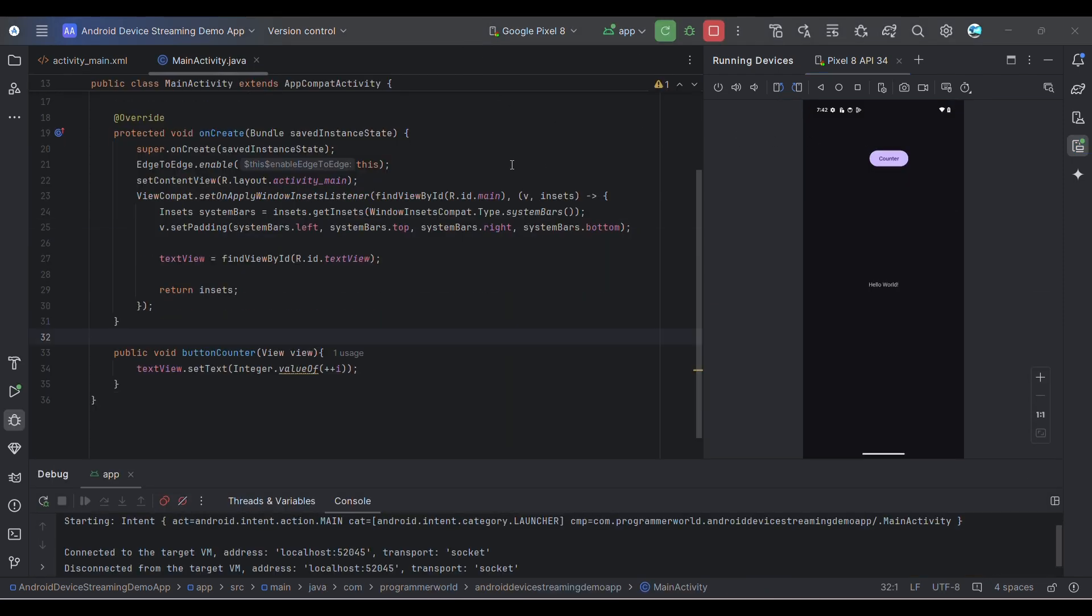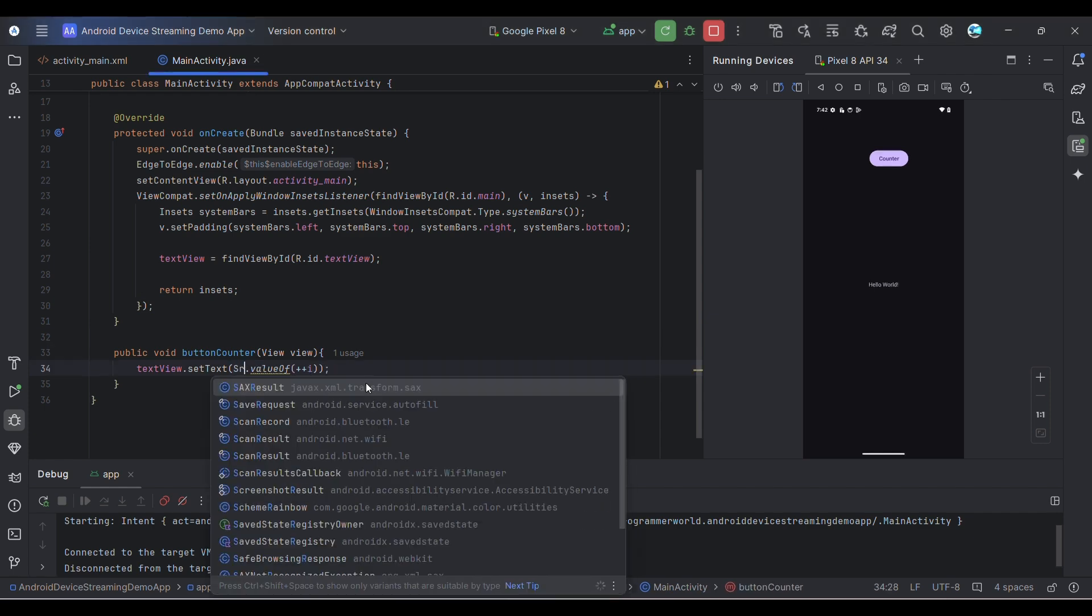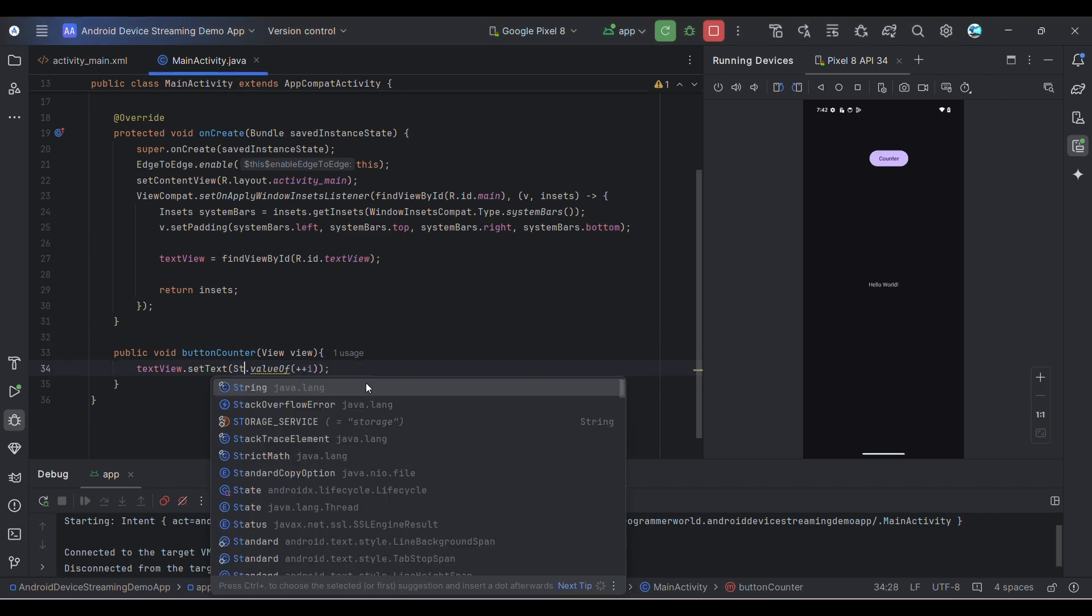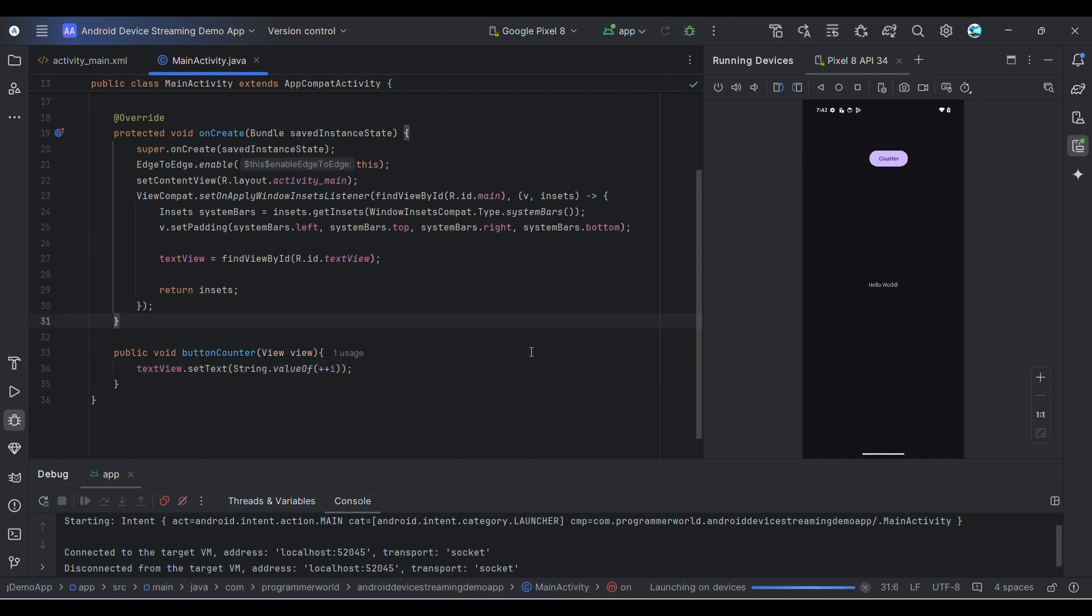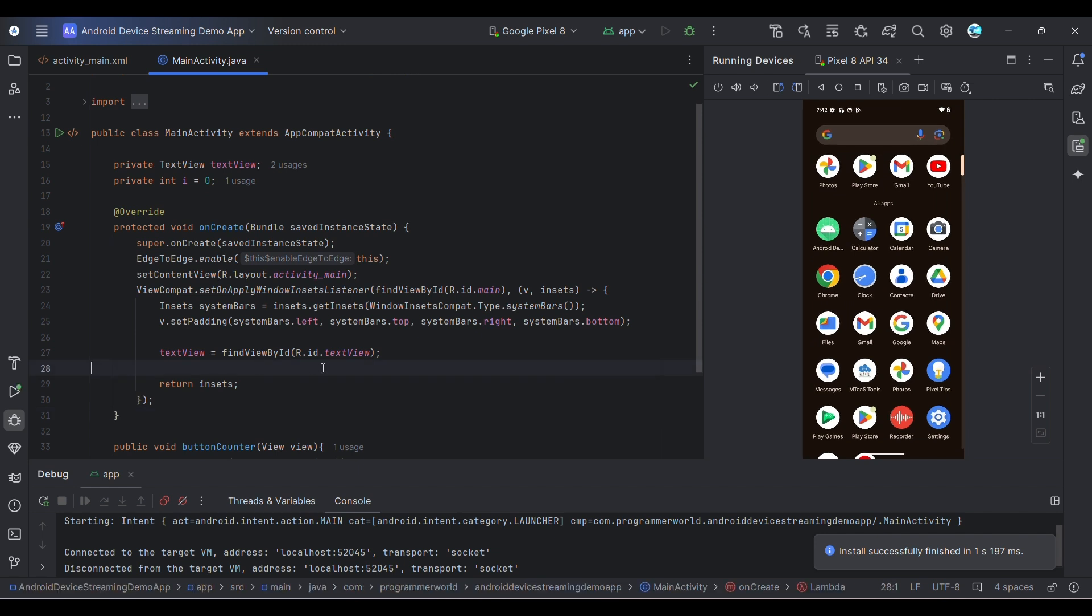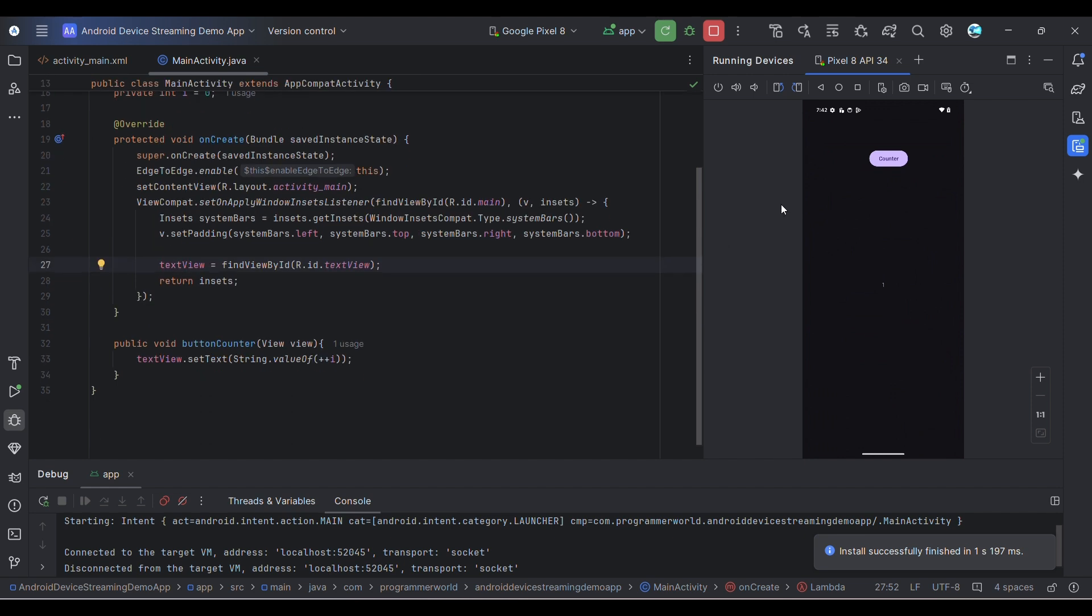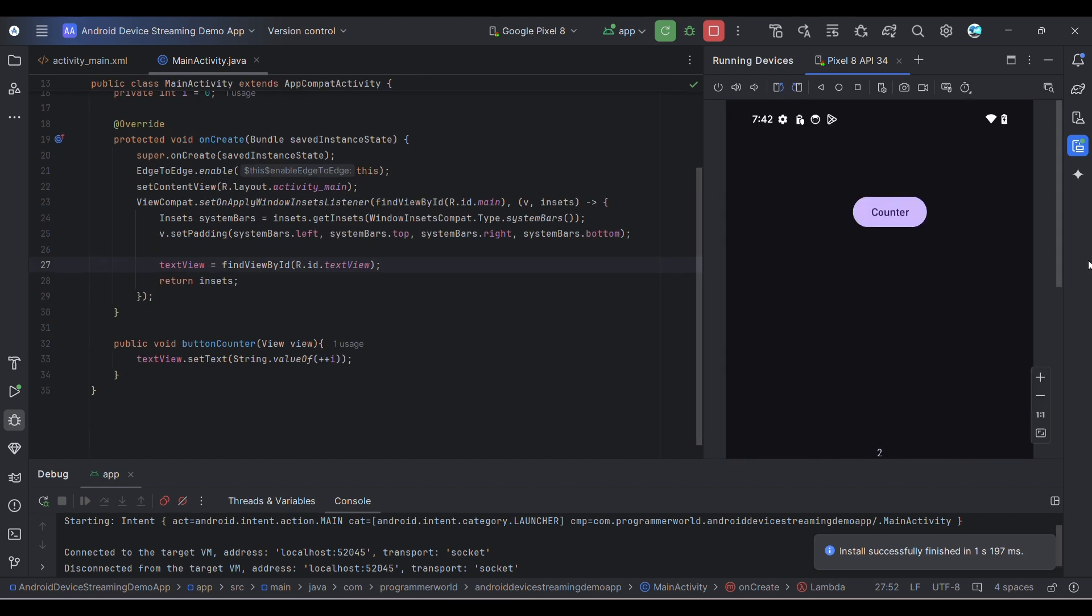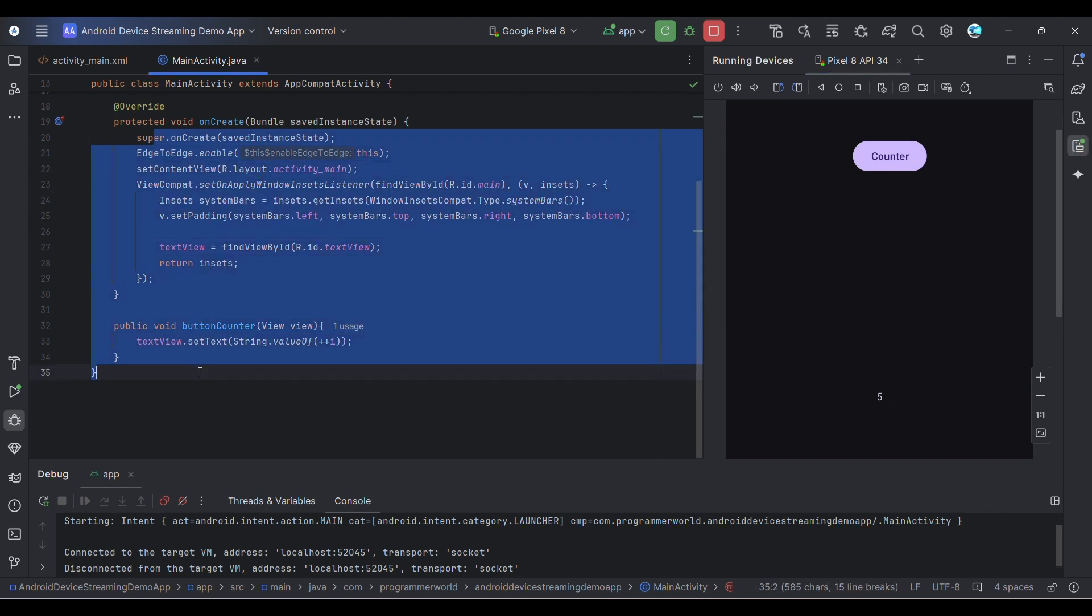After checking the code, I think the mistake is here. It should not be integer, it should be string. If I rerun now, let's see what happens. The code looks good to me. Perfect, if you can see now it's coming. I'll do it probably. And it's coming over here.